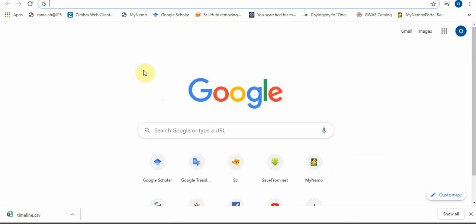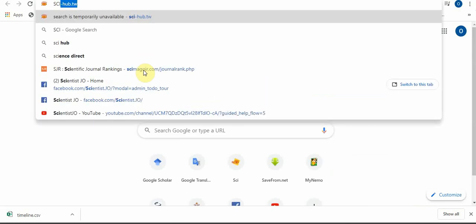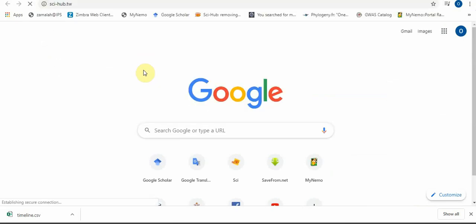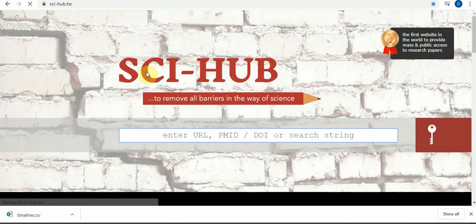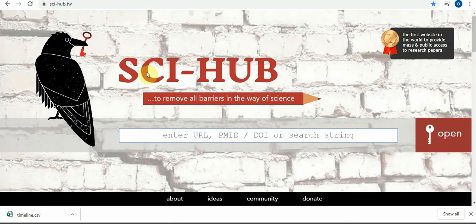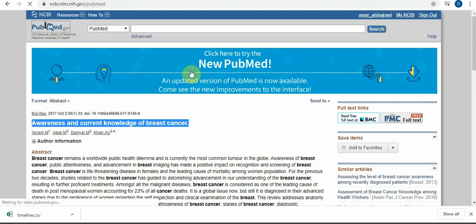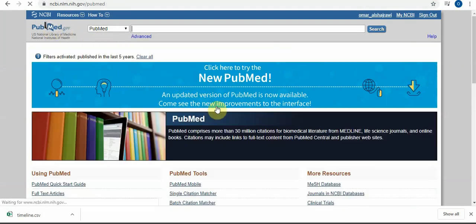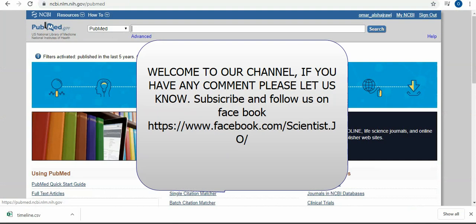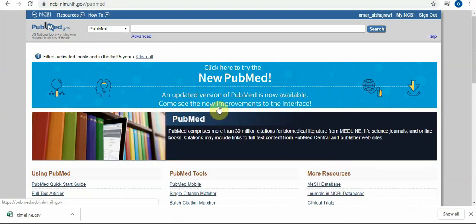This is our topic for today. Thank you so much. Hopefully you got any idea from here. We will talk later in the next topics, inshallah. See you soon and thank you.